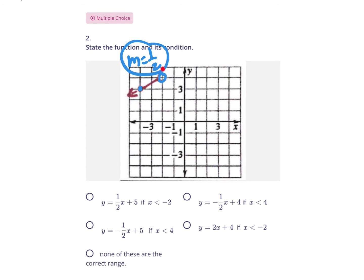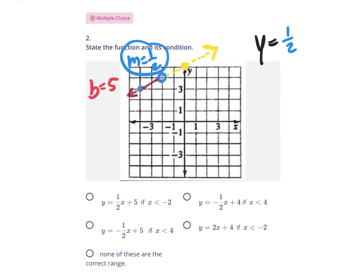If I continued to go up 1 over 2, I'd end up right there if I were to extend the line. This part of the line doesn't actually exist, but I extended it so we could see that the slope gets us to the y-intercept. The b value is 5. Now that we know our slope and y-intercept, we can write the slope-intercept form equation: y equals mx plus b, which is ½x plus 5. That is the function.